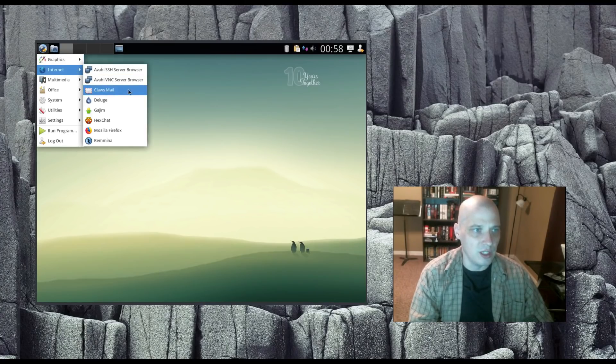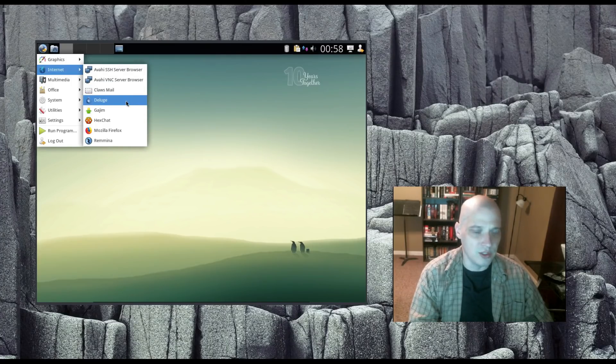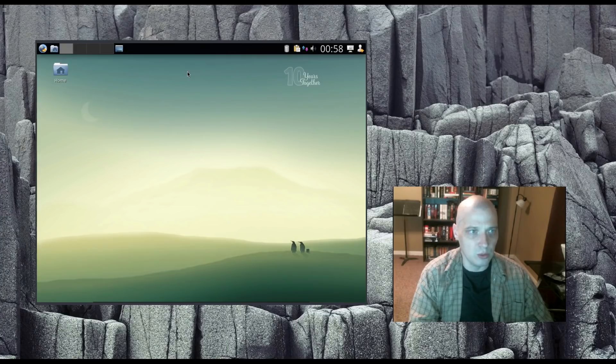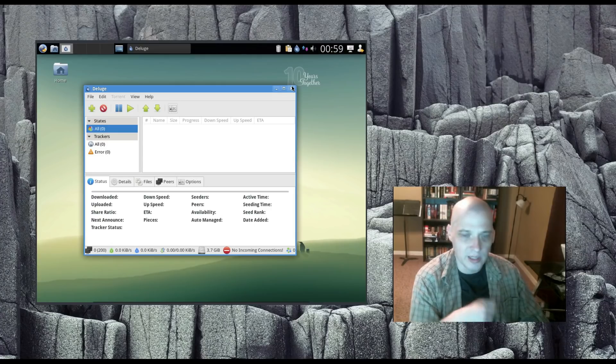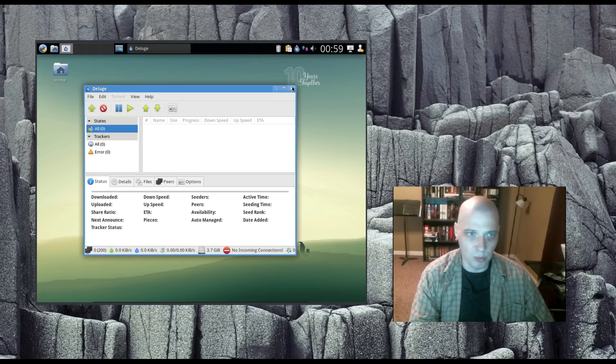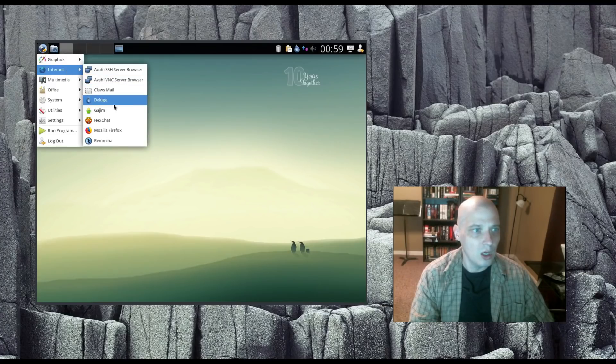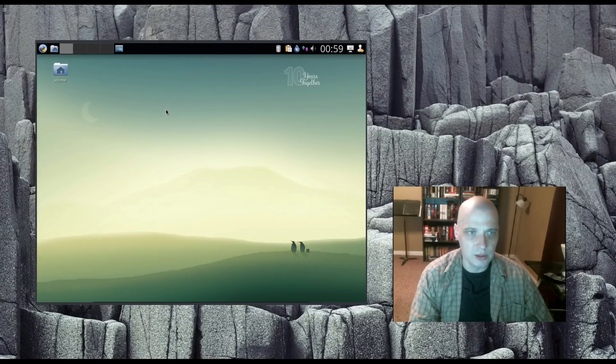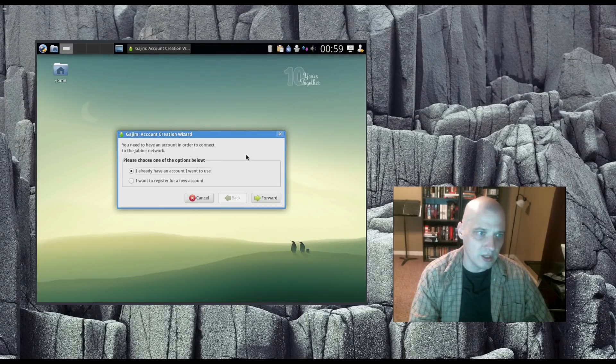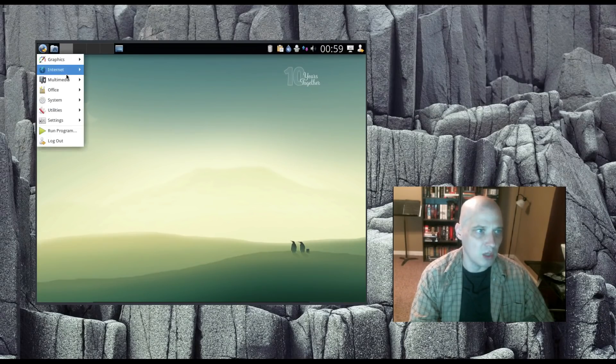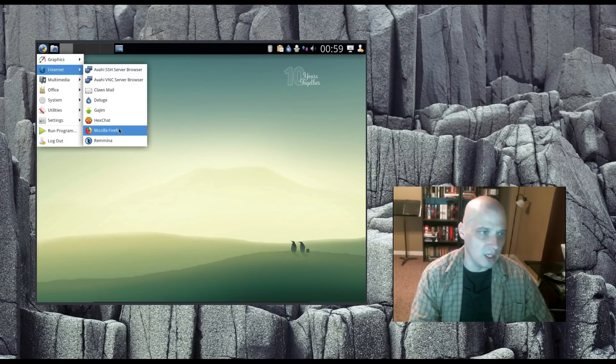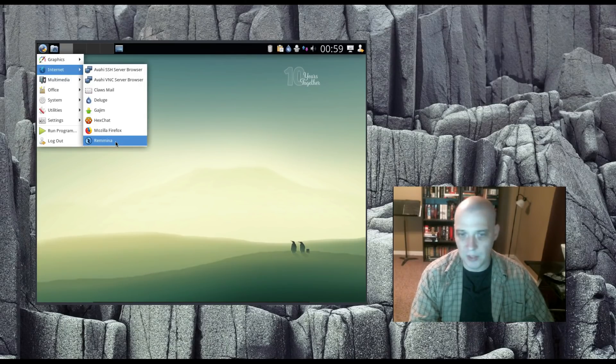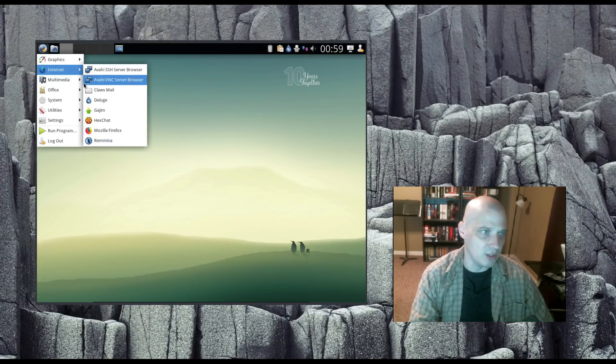Internet. We have Clawsmail, I guess that's our email client. Deluge is a BitTorrent client. Deluge is a really nice BitTorrent client. The BitTorrent client I usually install on my systems if the desktop environment I'm using doesn't come with one pre-installed. Also, we have Gajim. I'm not sure what that is. Account creation wizard to connect to the Jabber network. We have Hexchat, which is our IRC chat client. We have Firefox as our web browser. And then we have Remina, that is like a virtual remote desktop application.